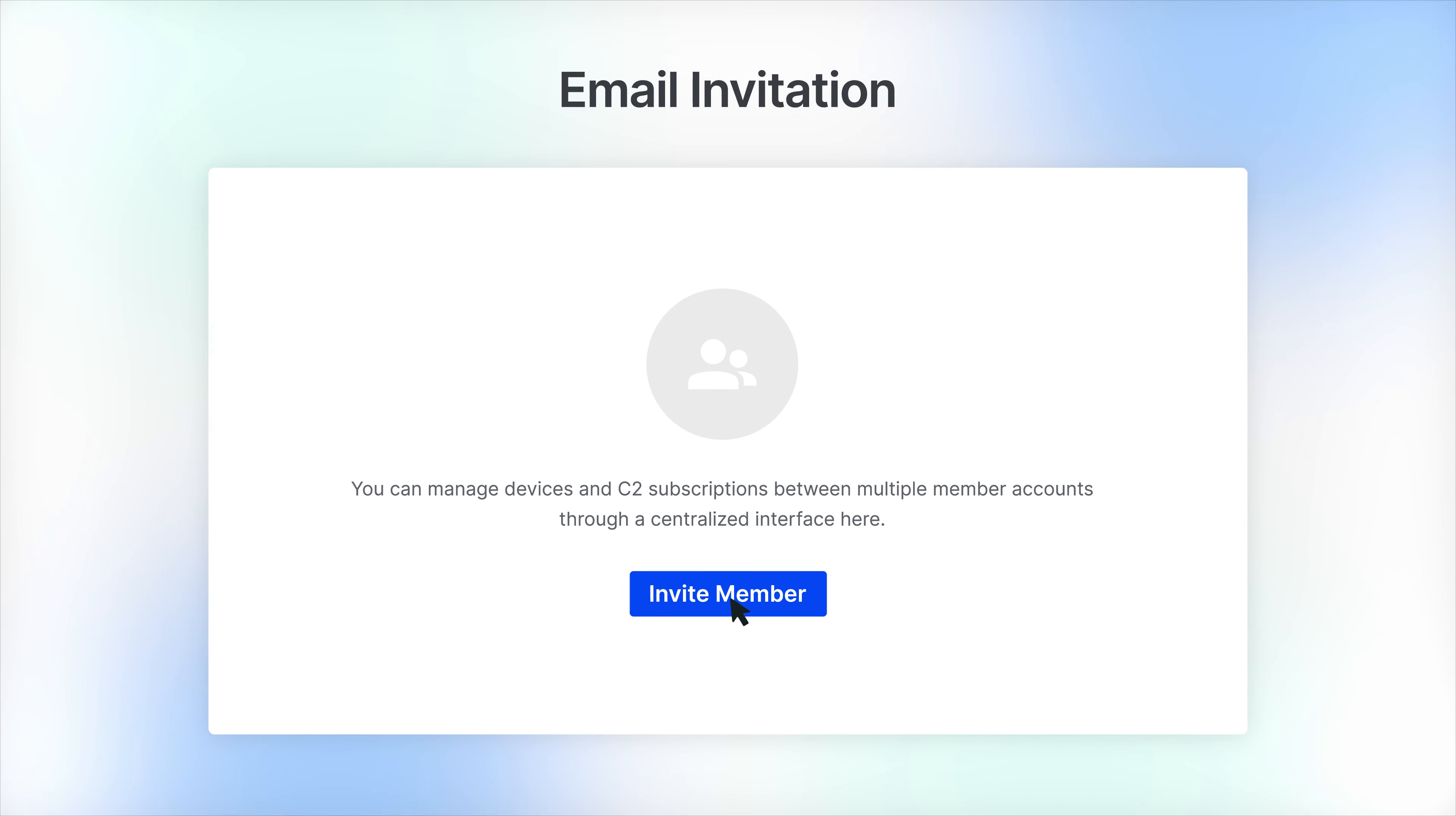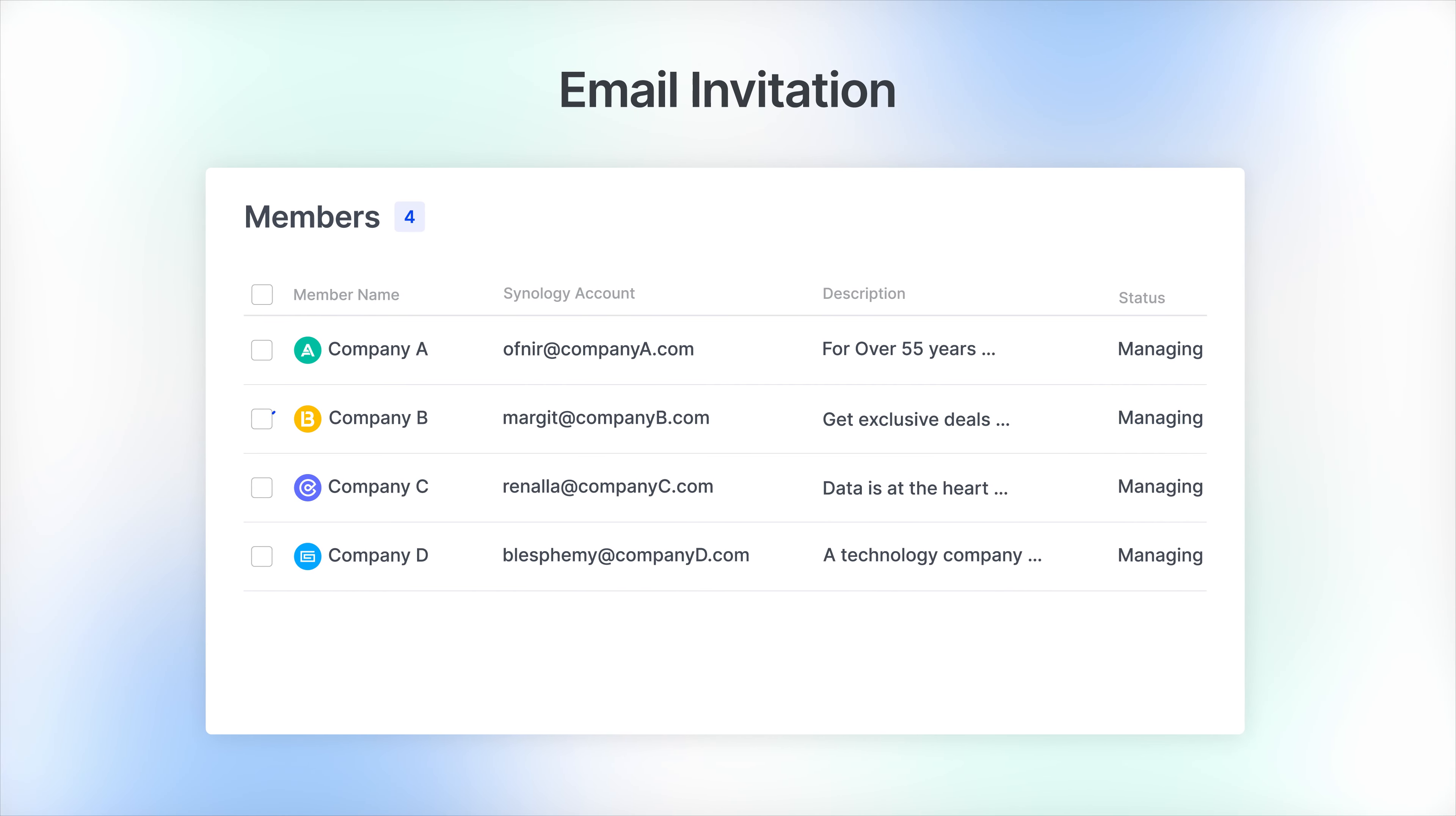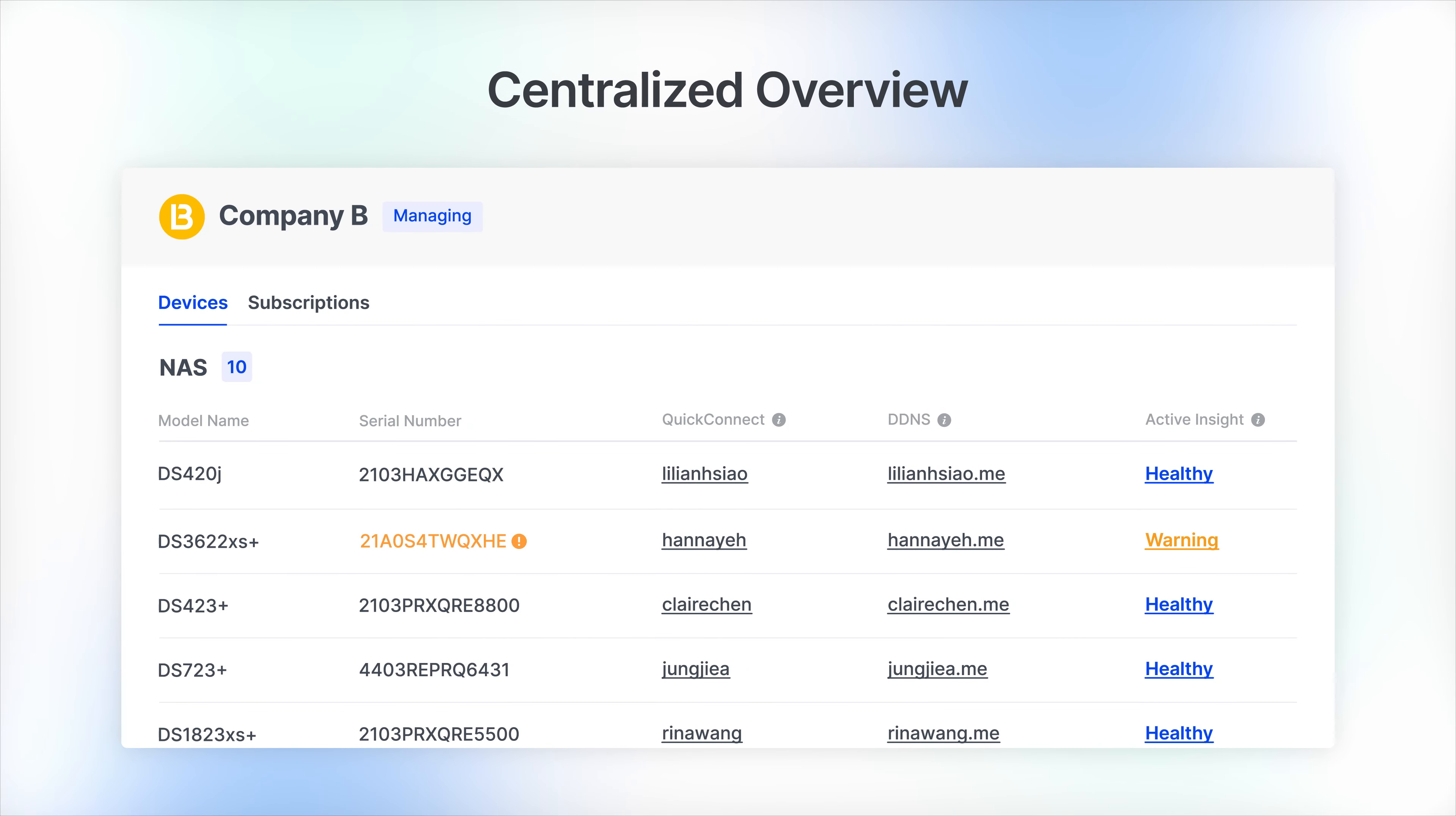With just a few clicks, you can quickly invite organization members to join your group and easily complete the account delegation process.